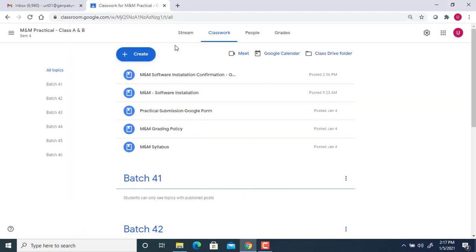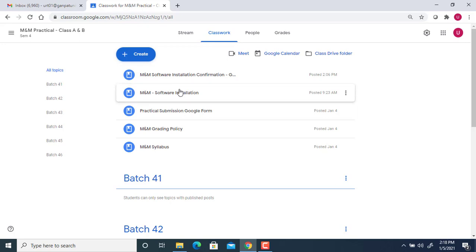Hello friends, today I'm going to show you the installation of a microprocessor and microcontroller simulator, specifically the 8085 simulator. In the classroom you must have seen that I showed you a particular link.